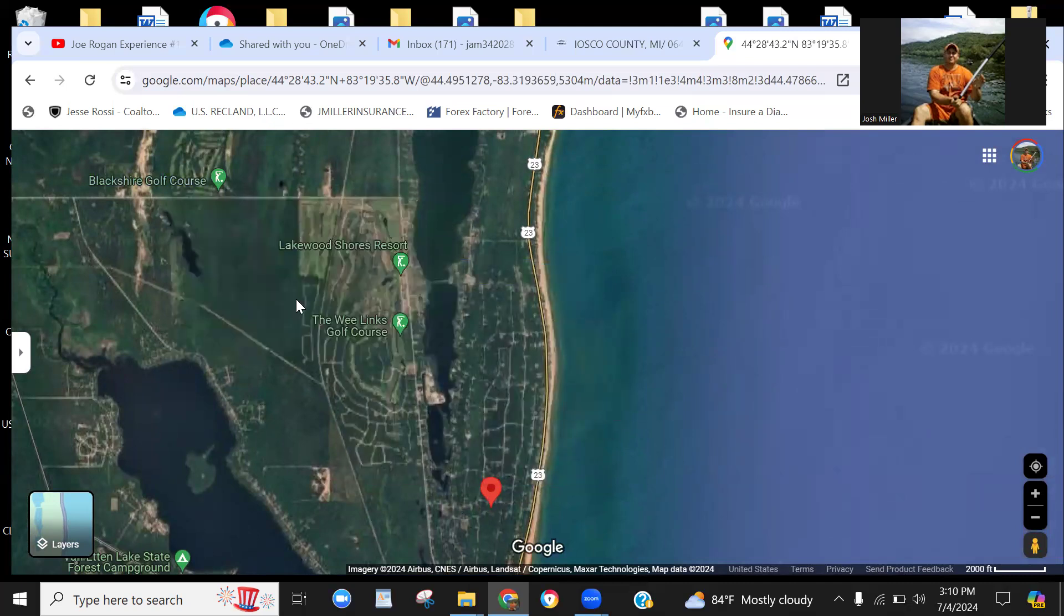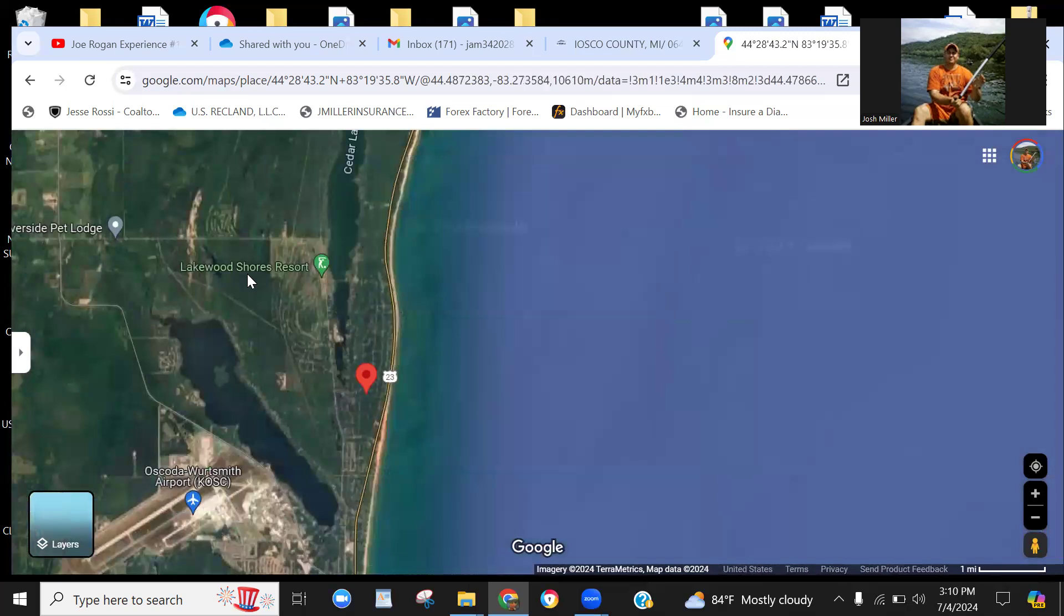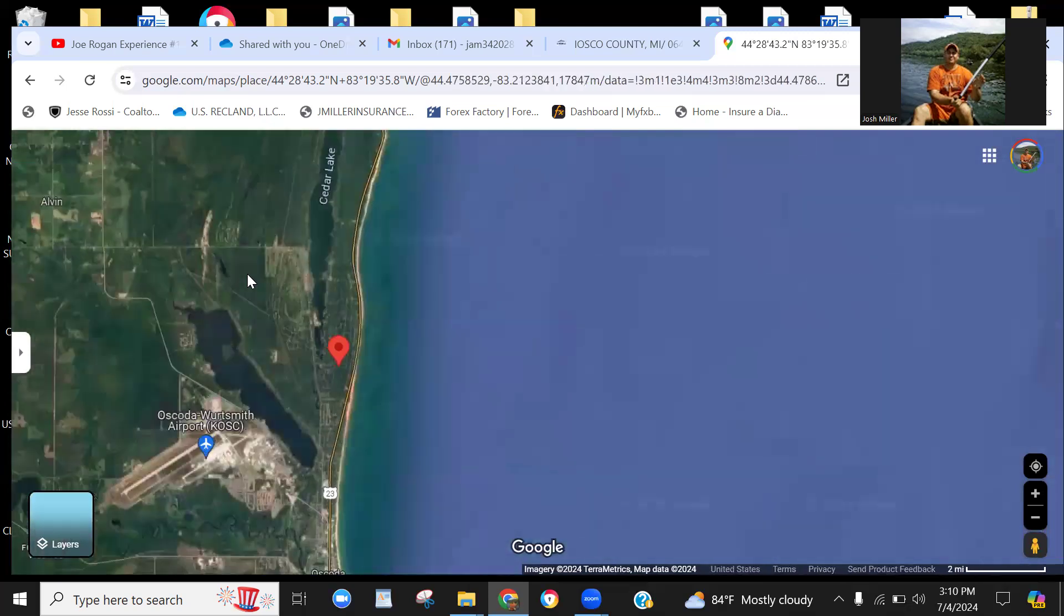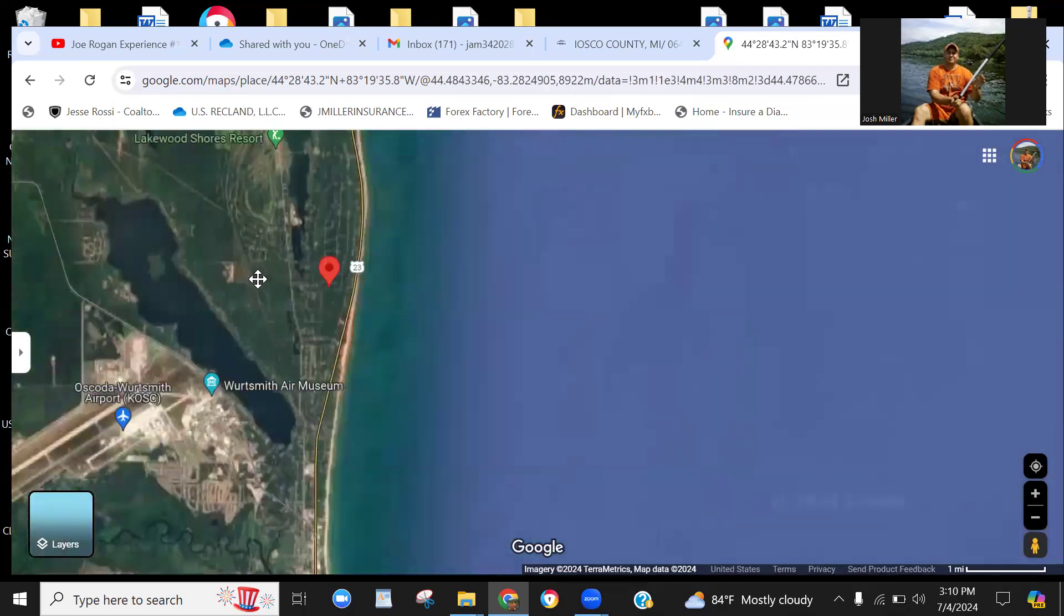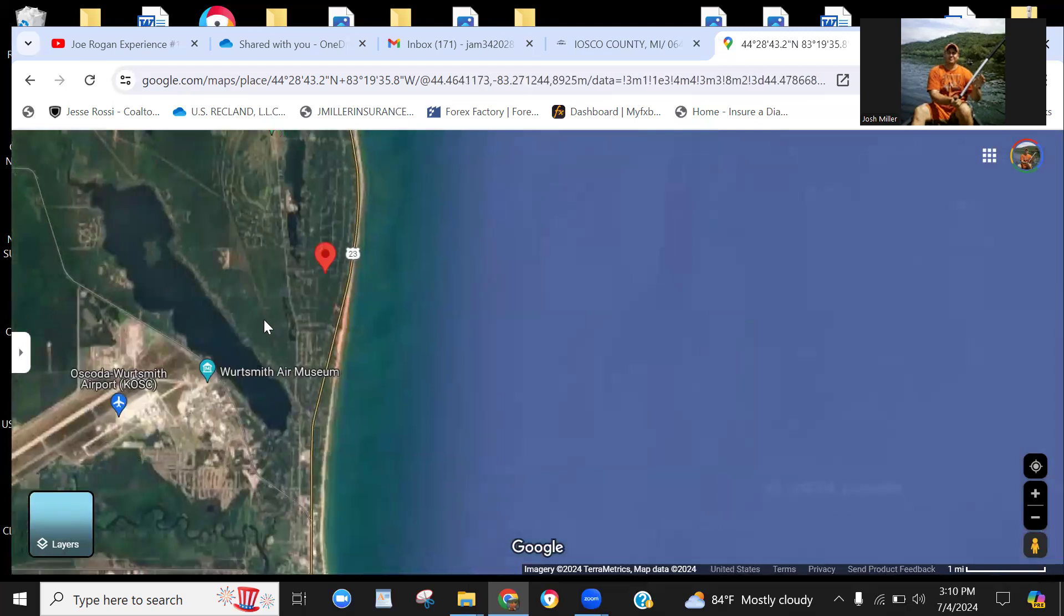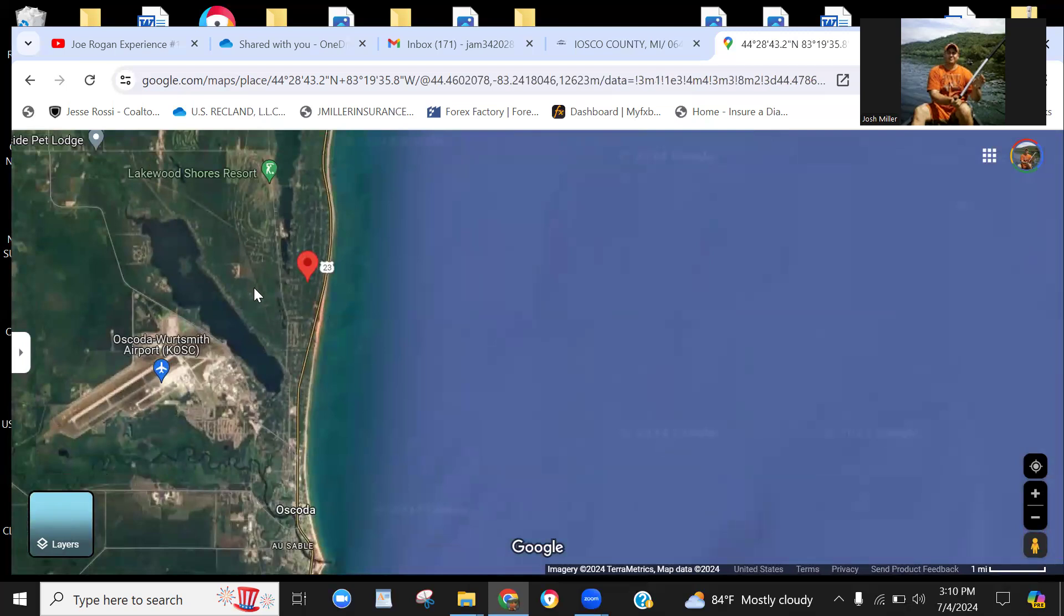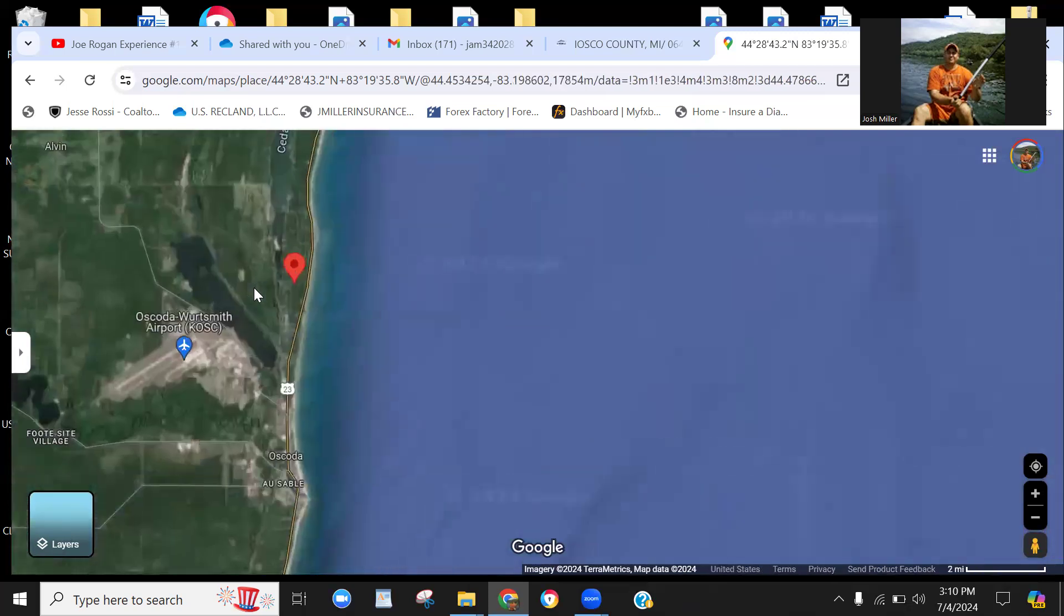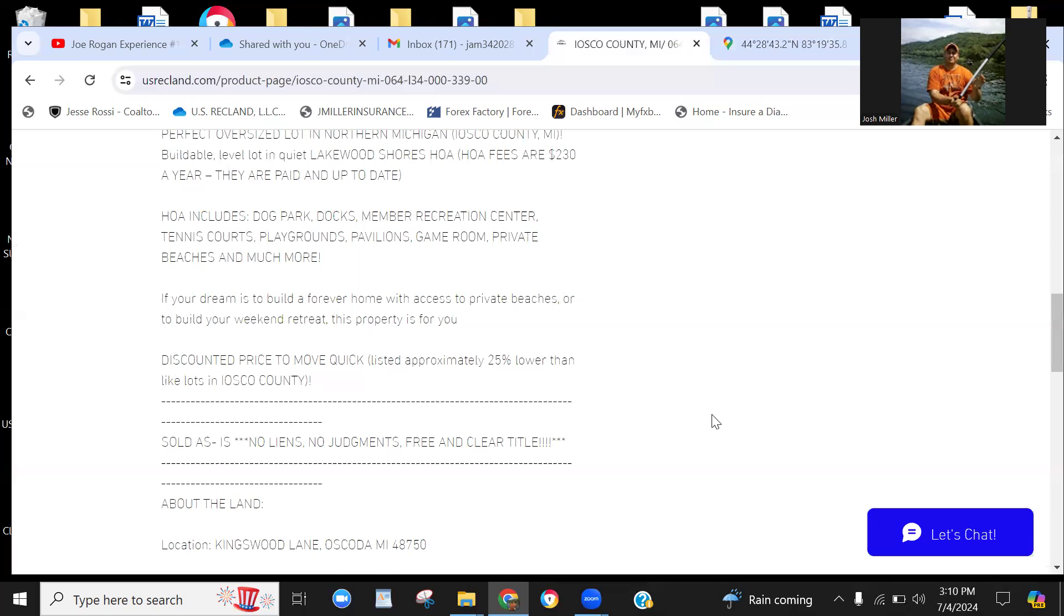You got the golf courses here as well—Lakewood Shores Resort Golf Course, Blackshire Golf Course, a number of golf courses right off the lake. So you have the breeze while you're teeing off there right off the lake. Nice summer breeze, maybe even a fall breeze if you're out there trying to get some of the last swings in before the cold hits. But really, really nice area.